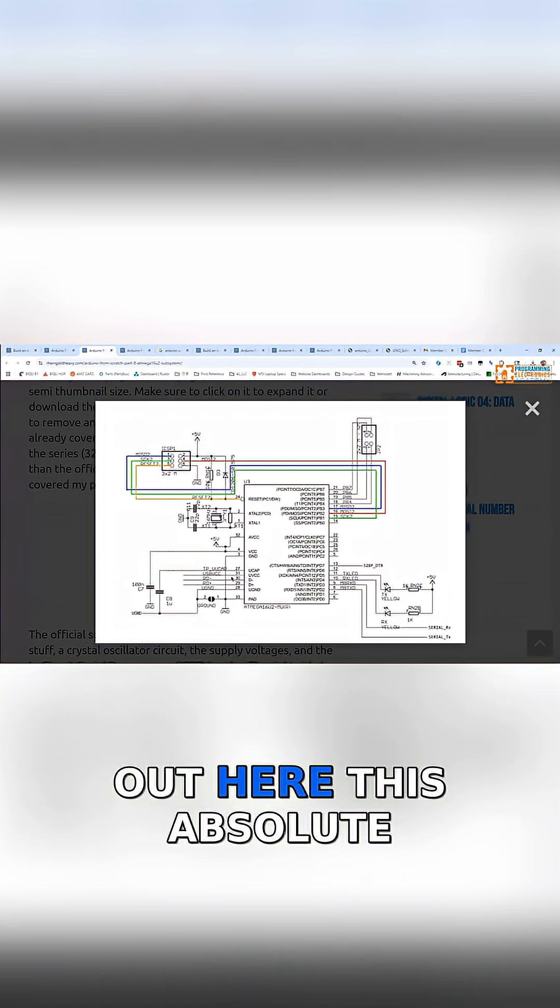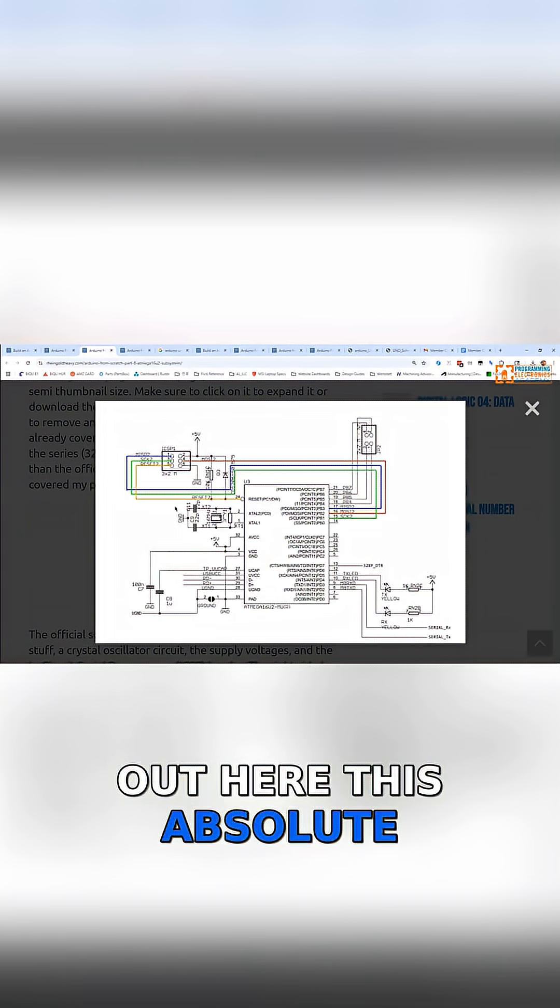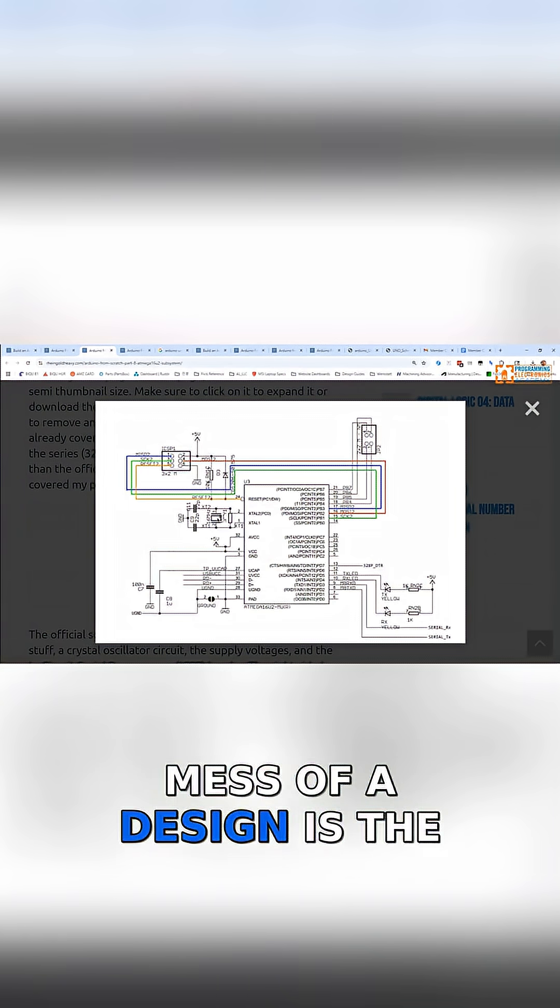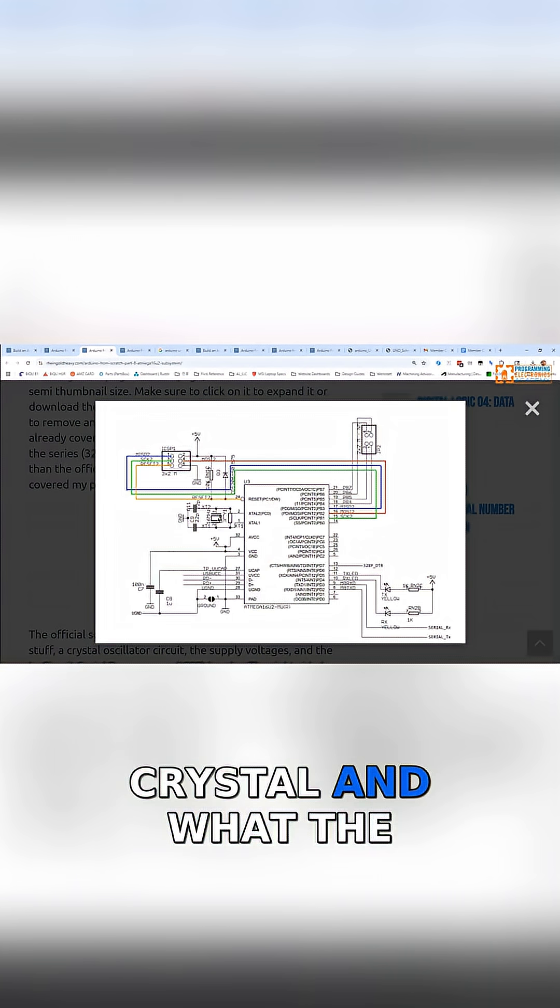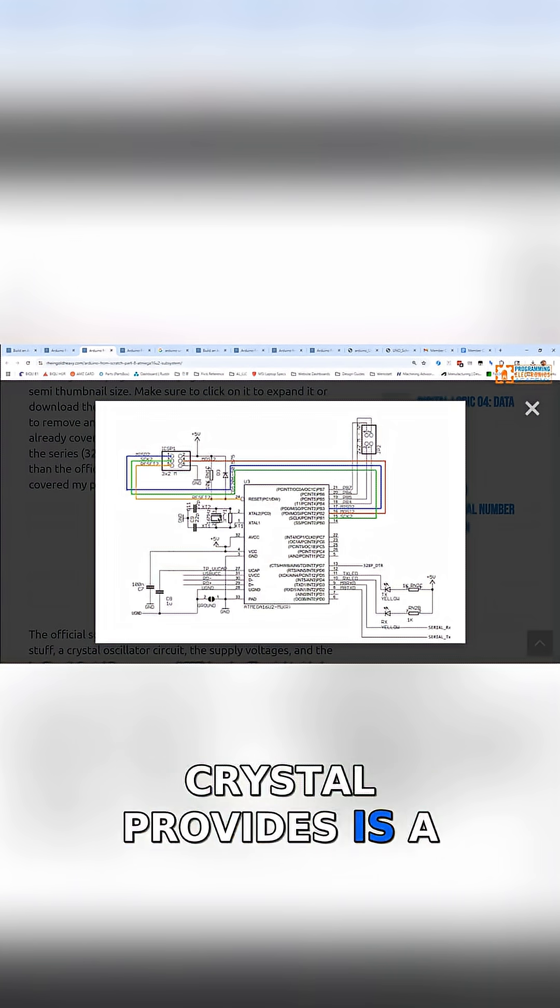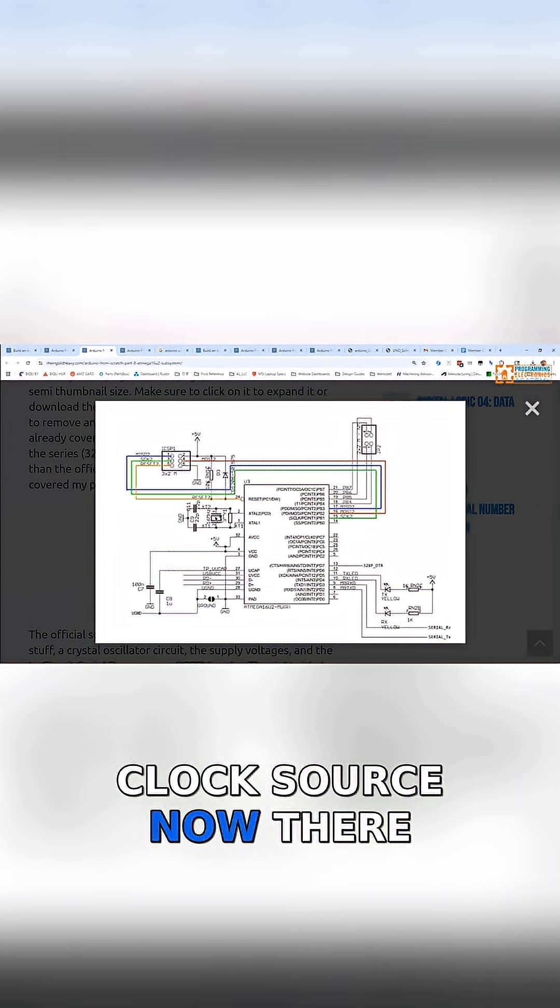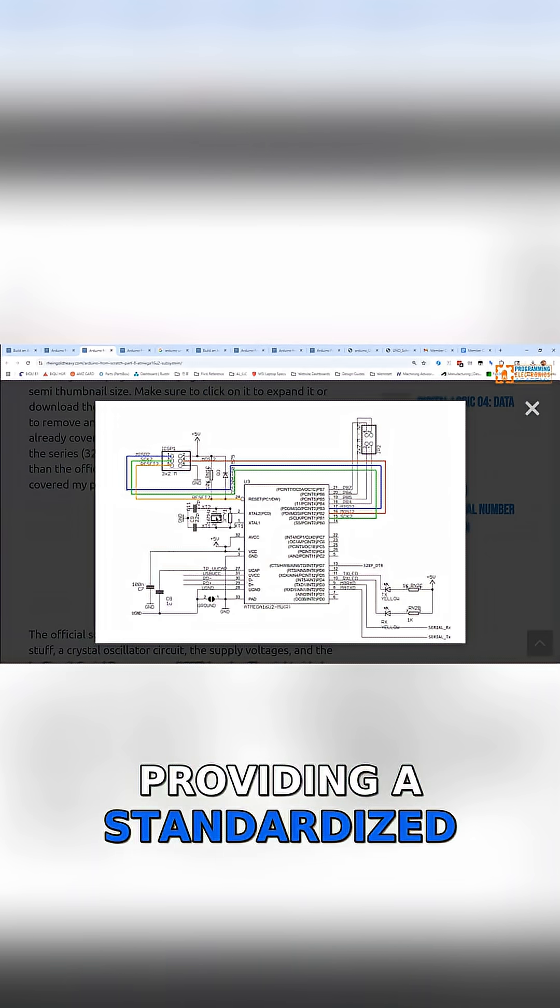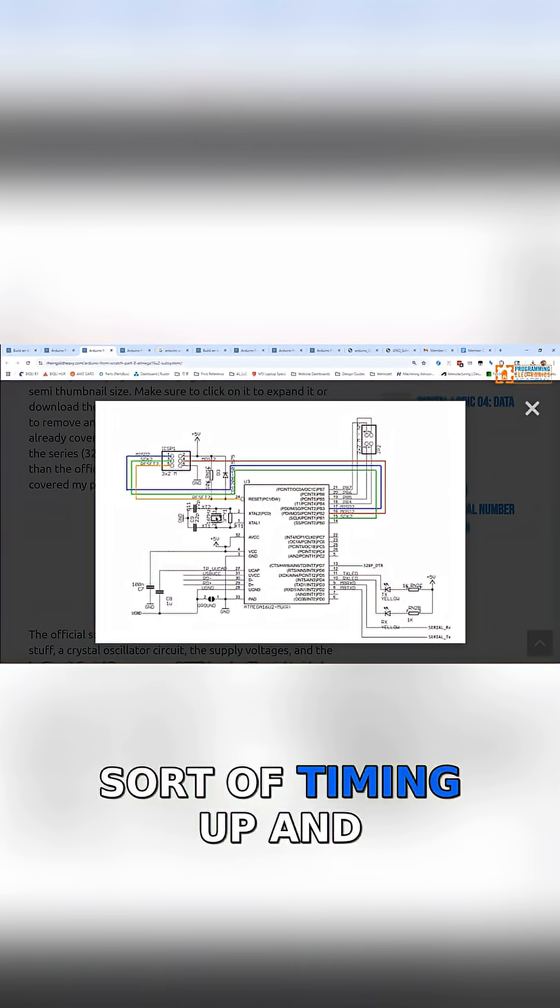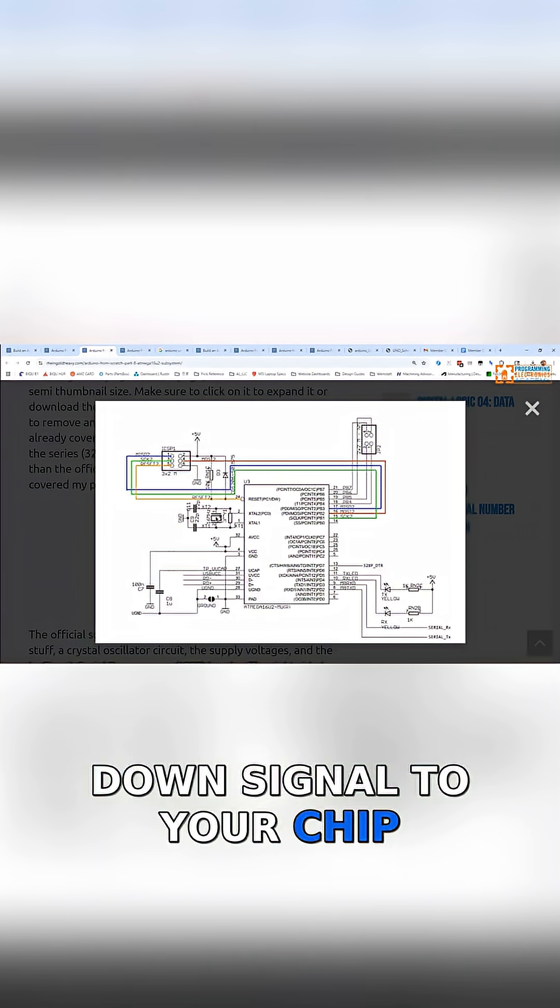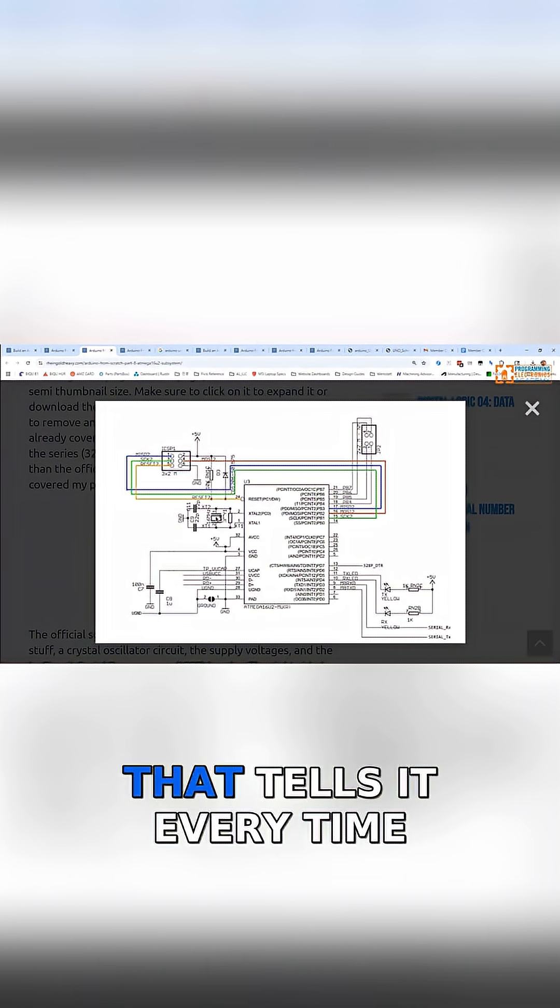This absolute mess of a design is the crystal, and what the crystal provides is a clock source. Now there are different ways of providing a standardized timing up and down signal to your chip.